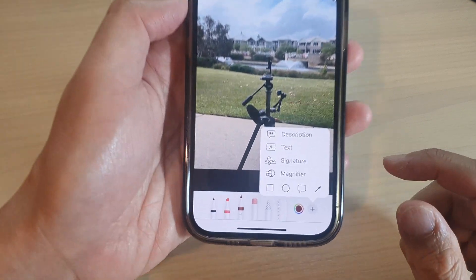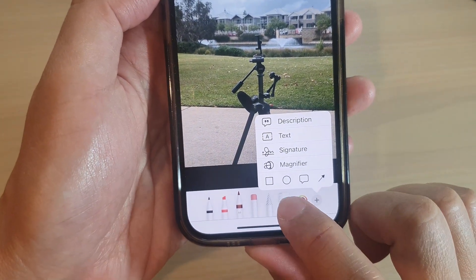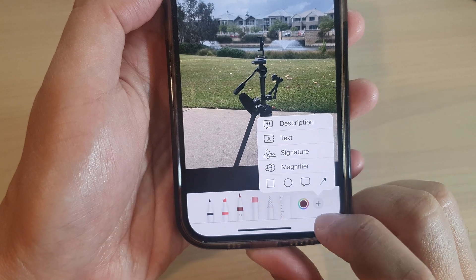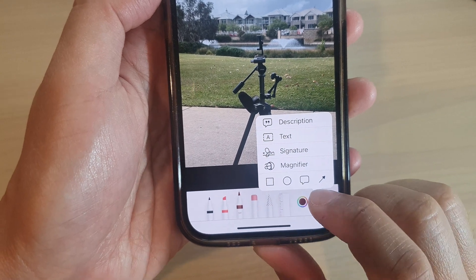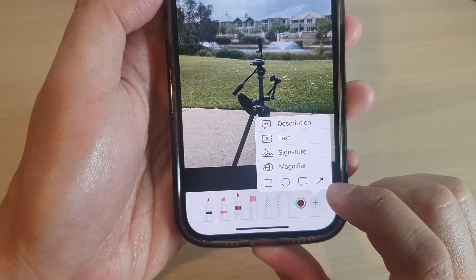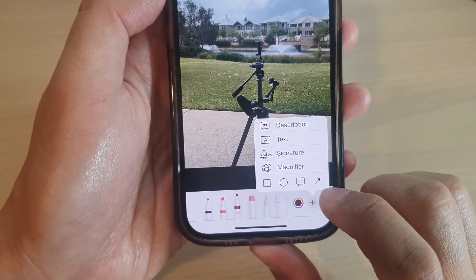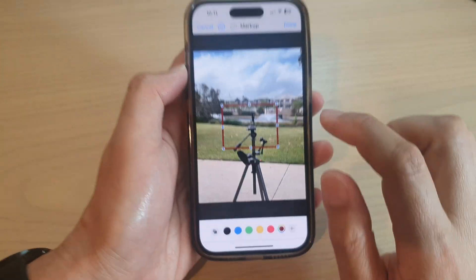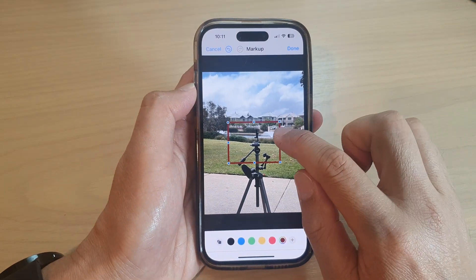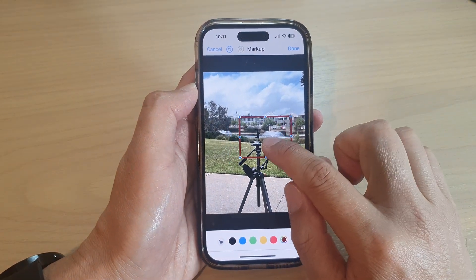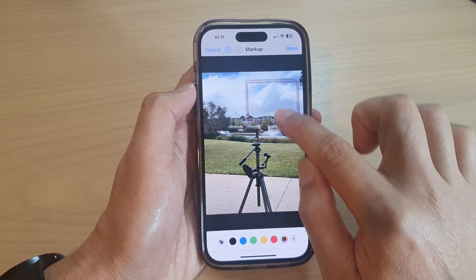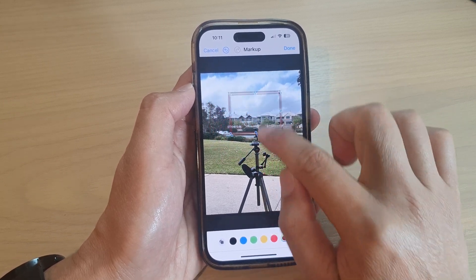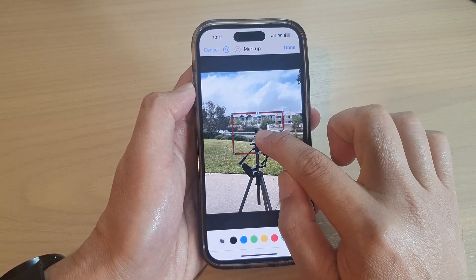From the pop-up, you can choose a square, a circle, a text box, or an arrow. So let's say if I want to select a square, I tap on that. And if you want to move the square around the screen, you can just simply touch and drag it around the screen.